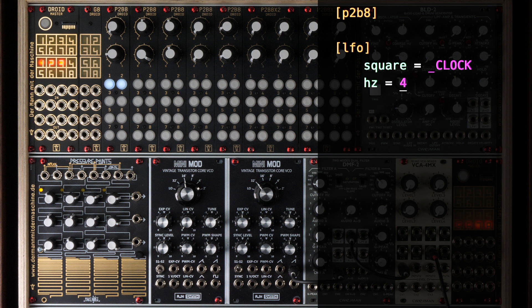Why do we need a clock? That's mandatory for the CV looper since it uses it for the definition of the length of the loop. The loop length is always specified in terms of clock ticks. This makes it super simple to adjust it to the course of your actual music. If your music or your modular patch does not work with a clock, simply use an internal clock like I do here.